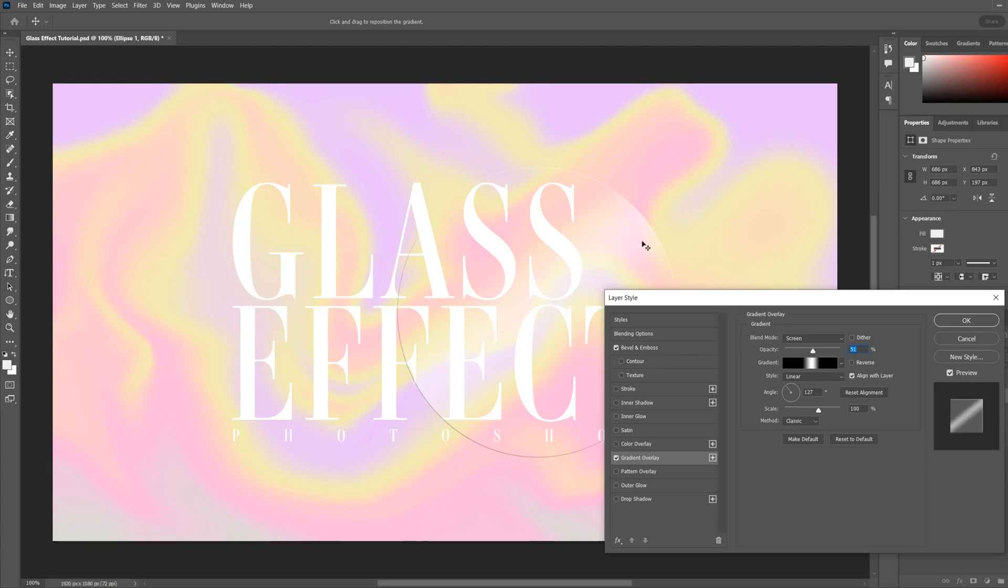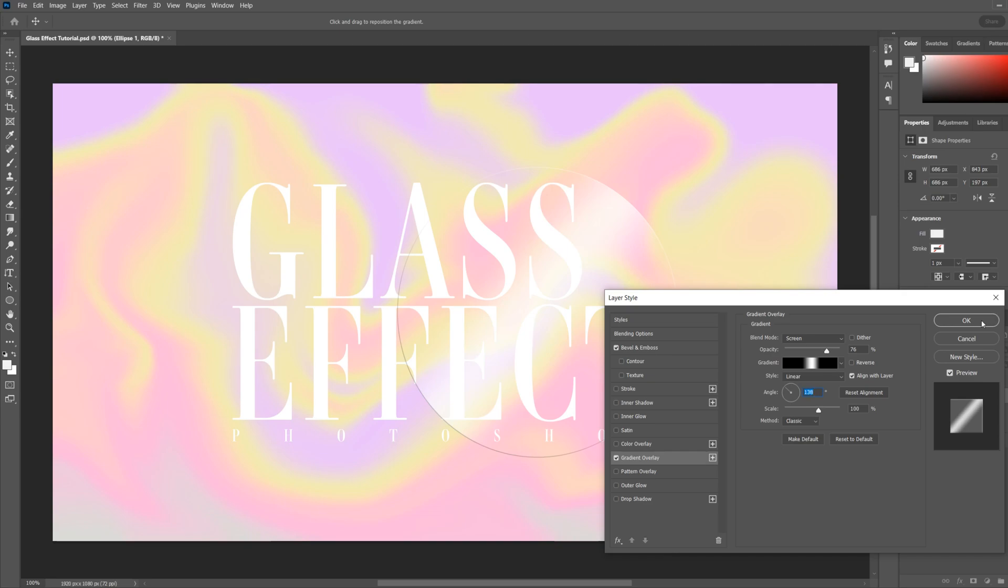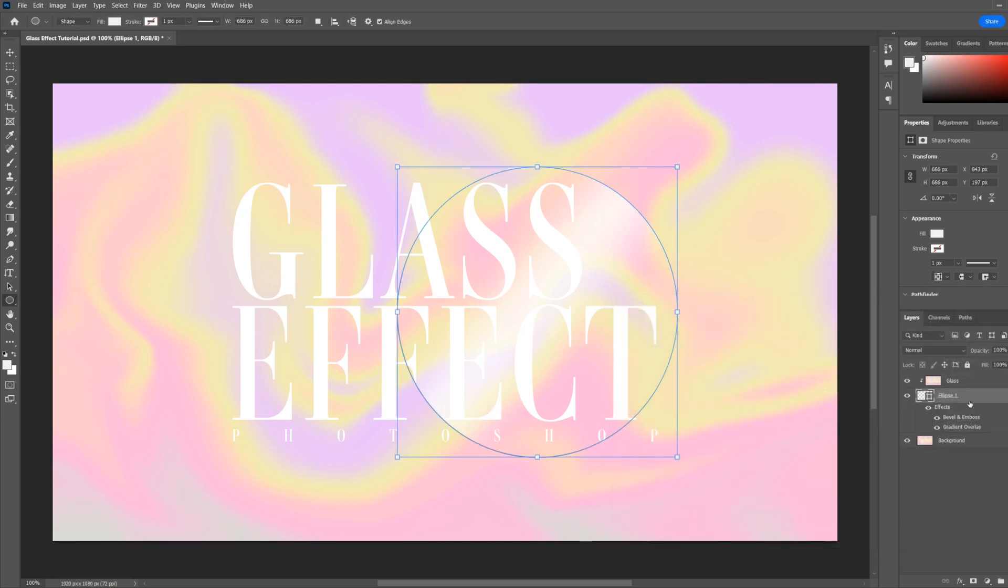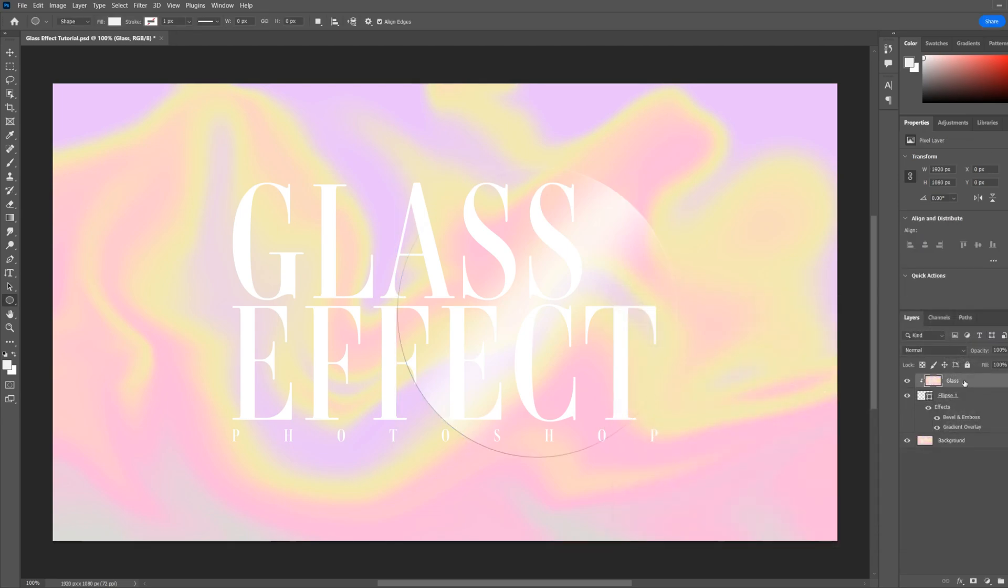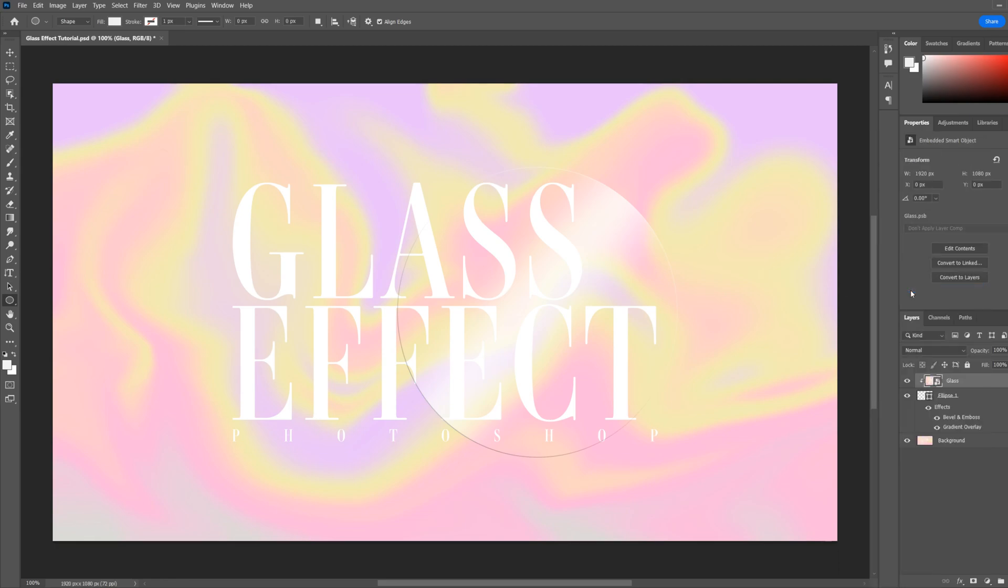You can change the opacity of how bright you want the gradient to be across the shape. This is just some added glare as if there is reflection on the surface. You can change the angle as well, so whichever direction your glare is hitting the shape. We'll just leave it like that for now. Next, select your glass layer, right click and convert to smart object.